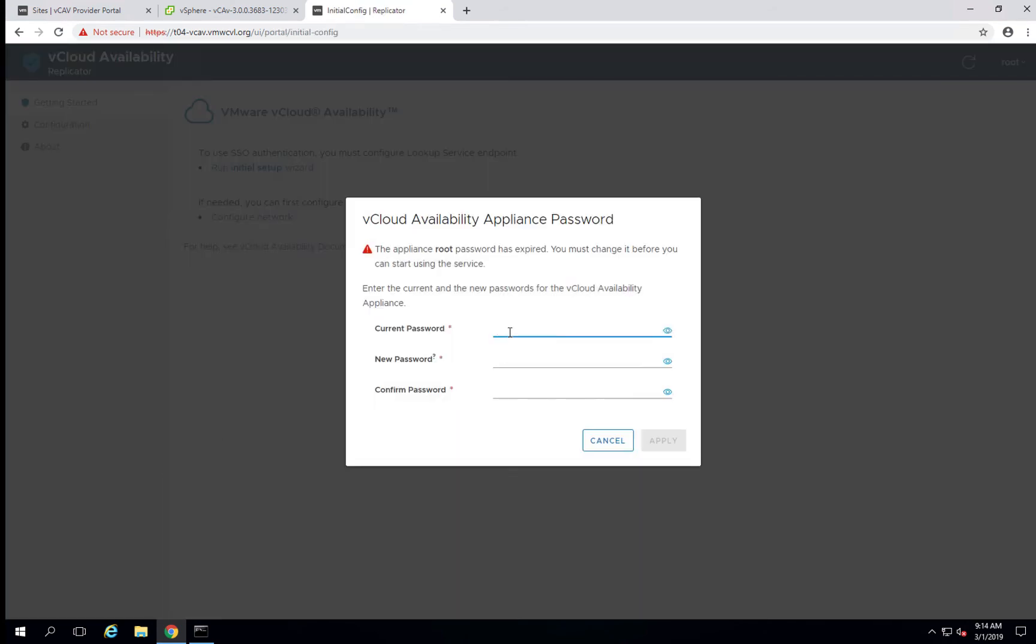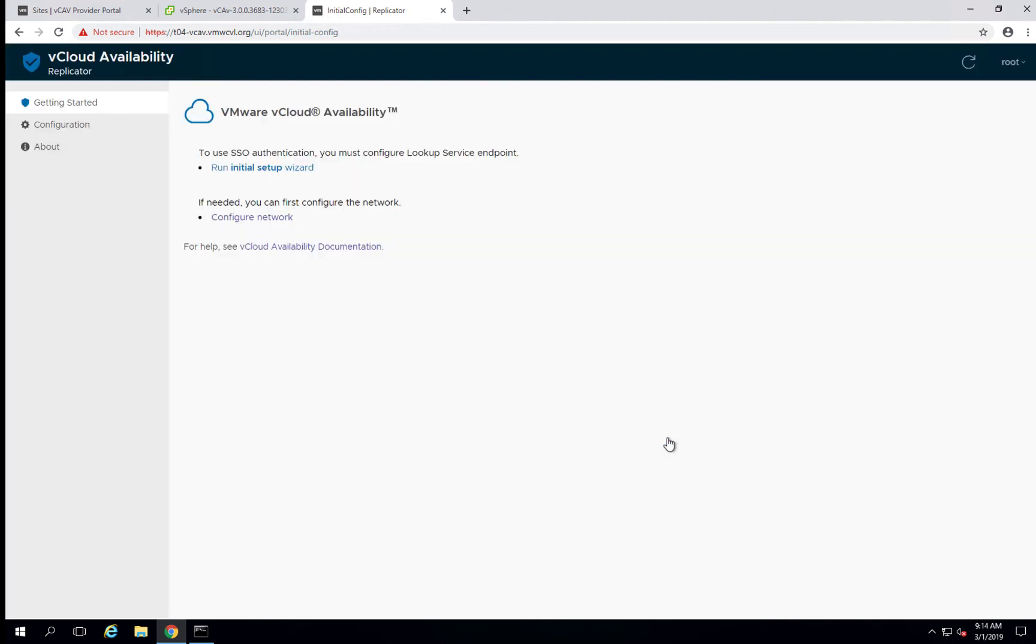And as mentioned, the passwords can be very easy during the configuration, but this will be where you want to put in your permanent password. Now, once you've set up your password, the next thing we want to do is run the initial setup wizard.